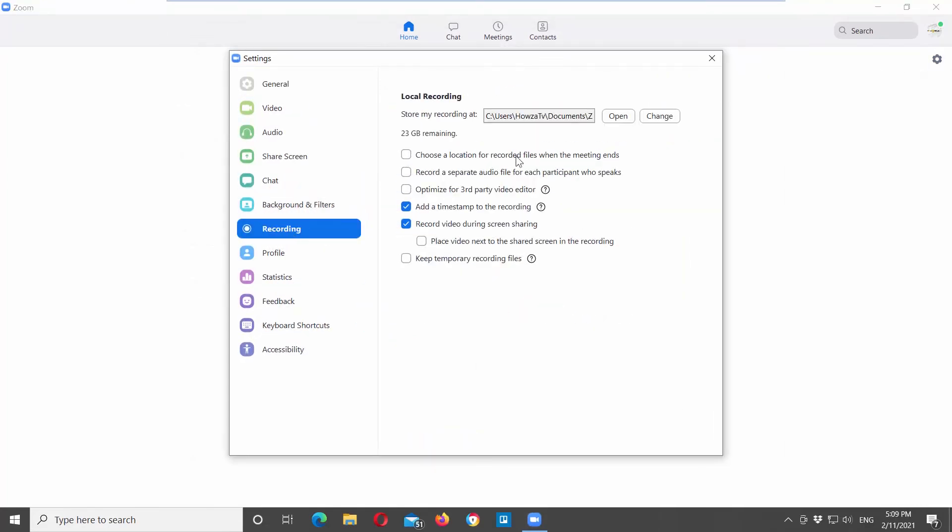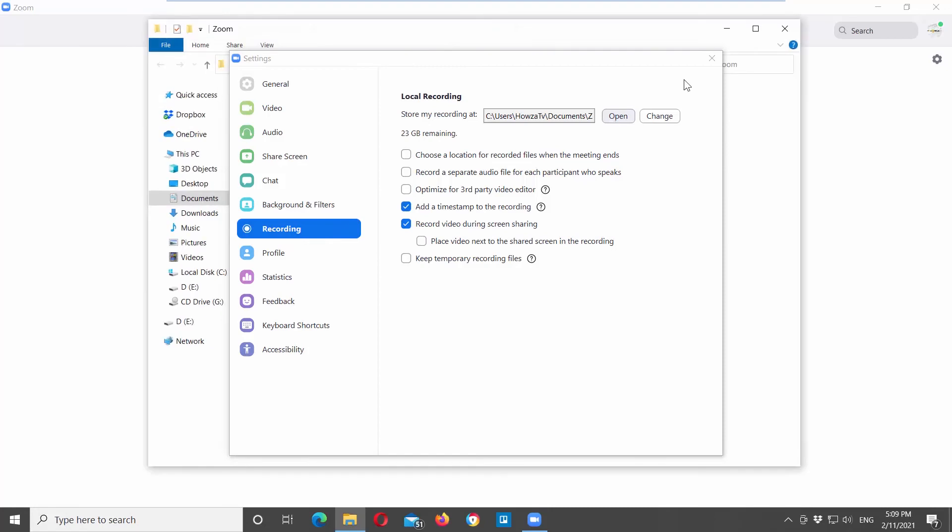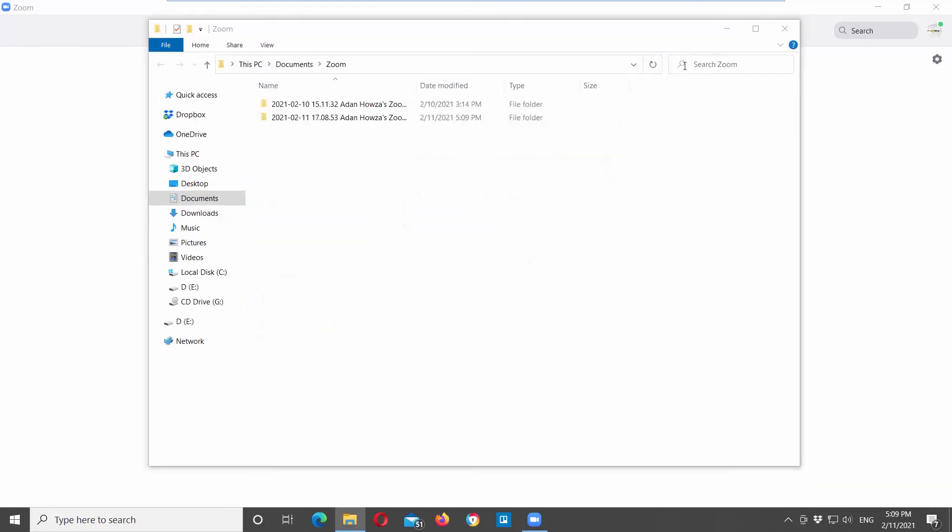Choose recording from the left side list. Look for the store my recording at. Click on open. You will see a list of folders with meeting recordings.